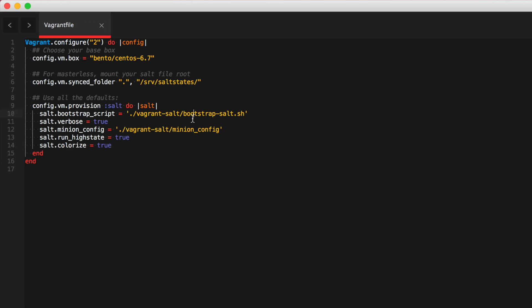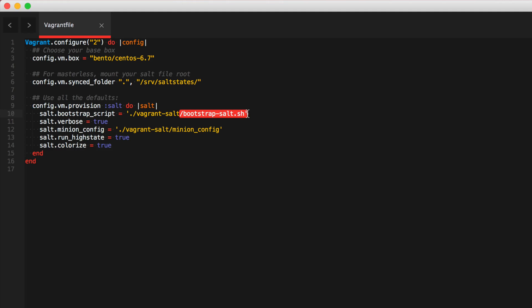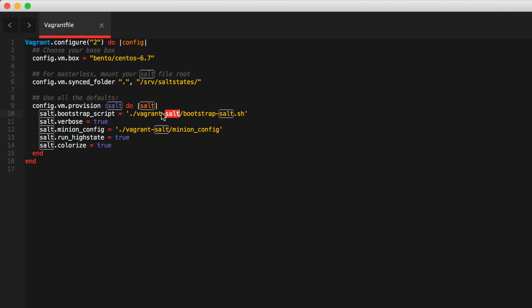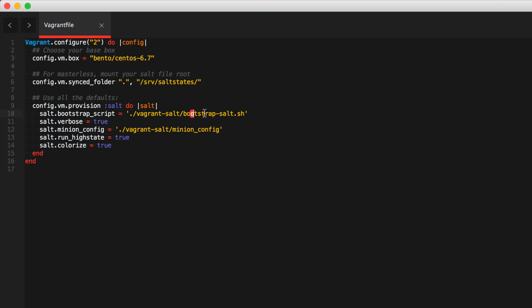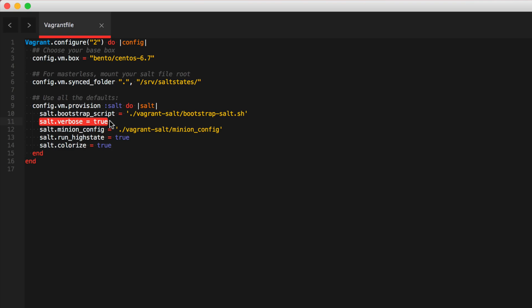So I downloaded the bootstrap salt and I'll post the link on the description. I downloaded the bootstrap salt and I put it in that vagrant-salt directory. I set the verbosity to true because if you don't set this to true, then you basically have to wait there and hope to God that it's going to work.